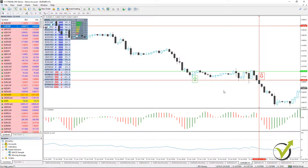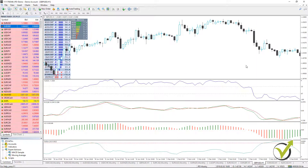You will be able to trade these strategies manually if you decide. This way you will have a choice whether you want to trade strategies manually or automatically.